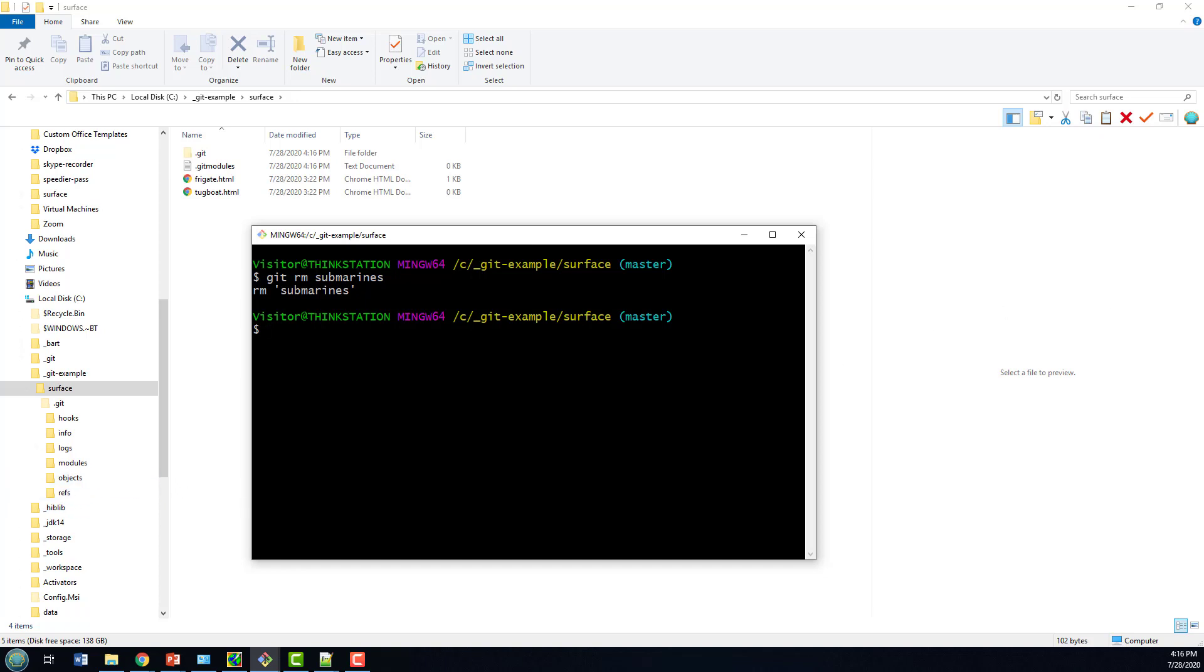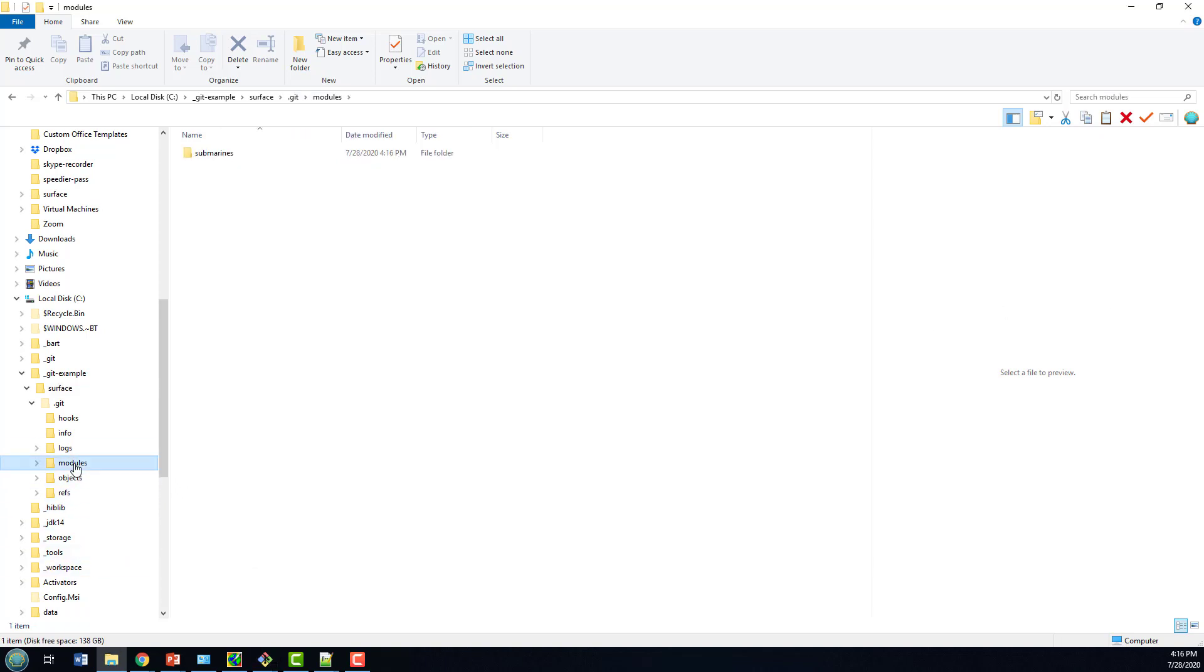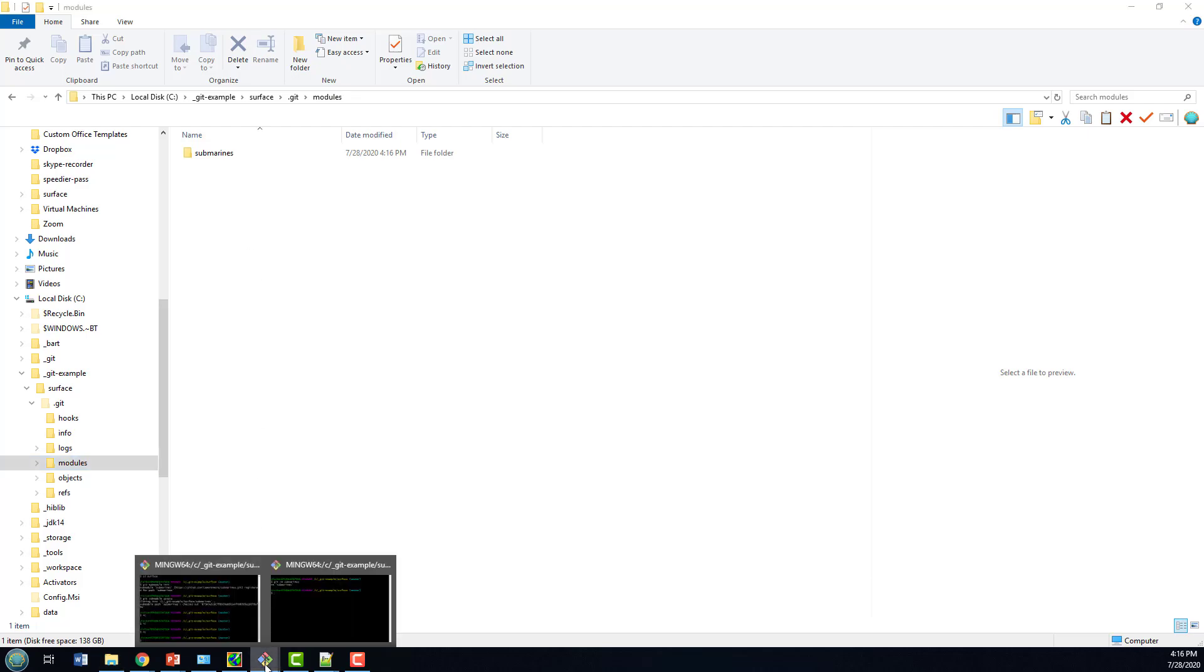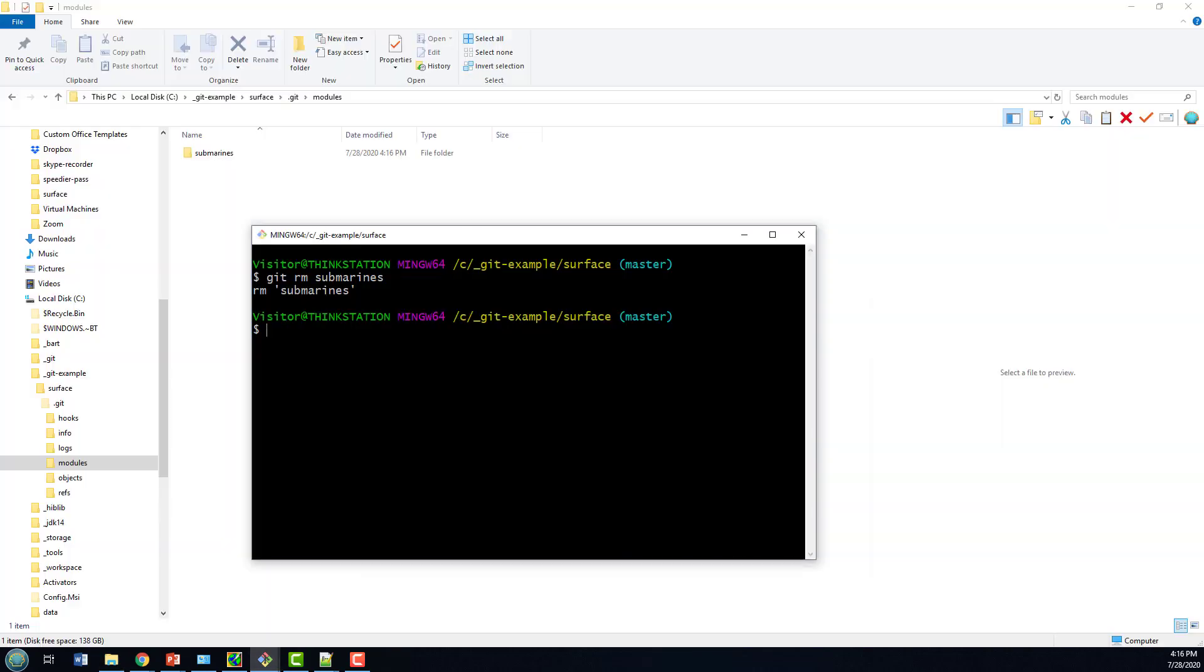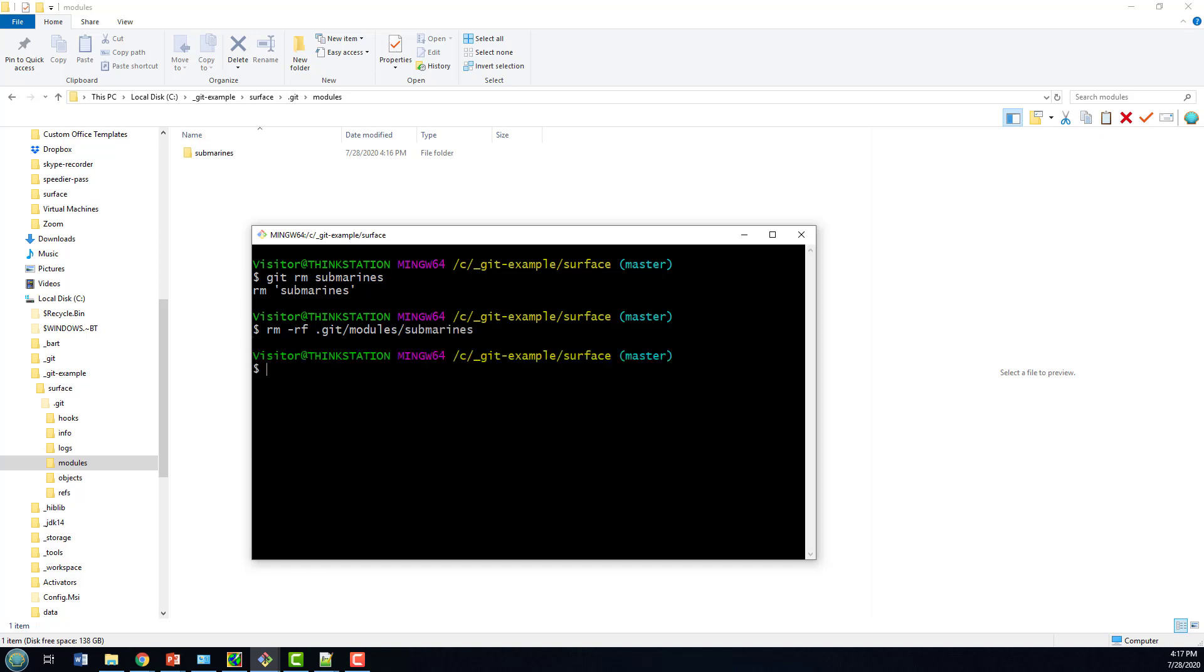Now is the module removed as well? Under that modules folder, we don't have the modules removed either. I guess I could just delete that folder, but I like being cool, and being cool means using the Bash shell. So let's delete that. There we go—Submarines is gone.